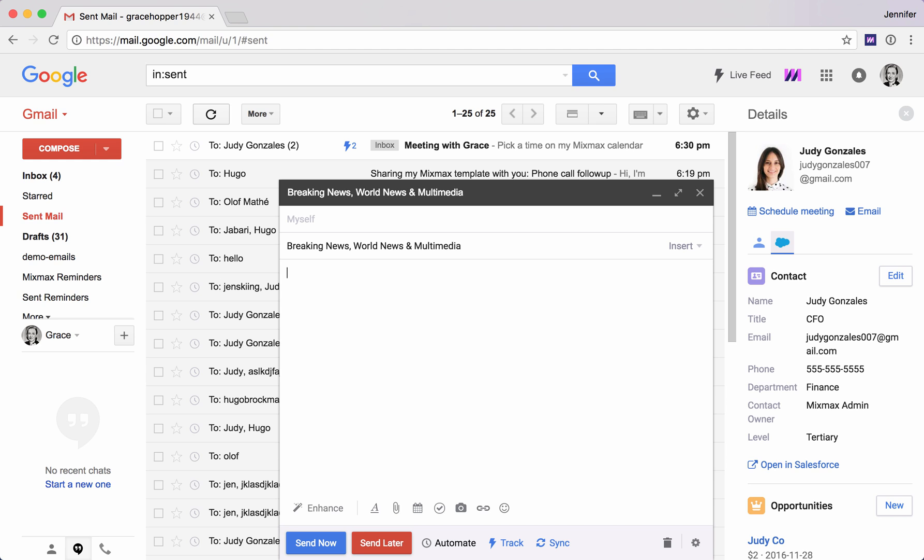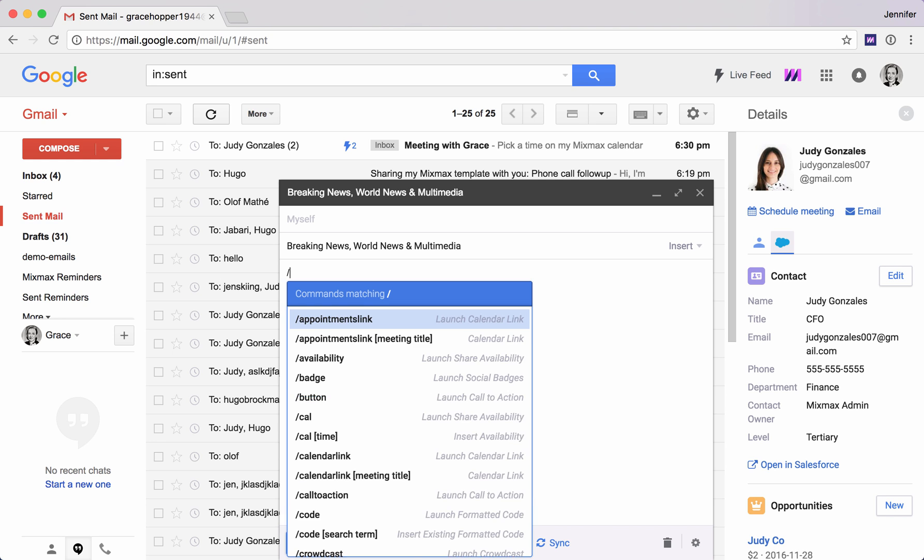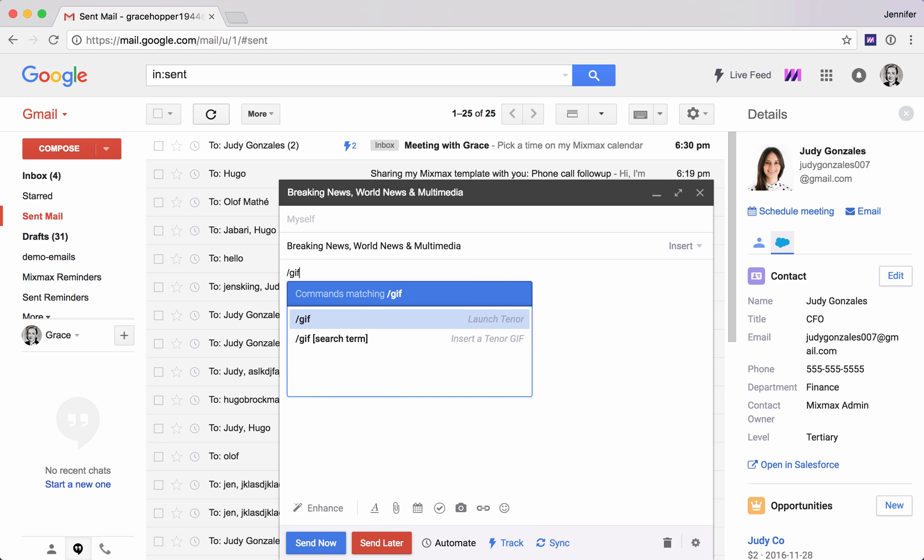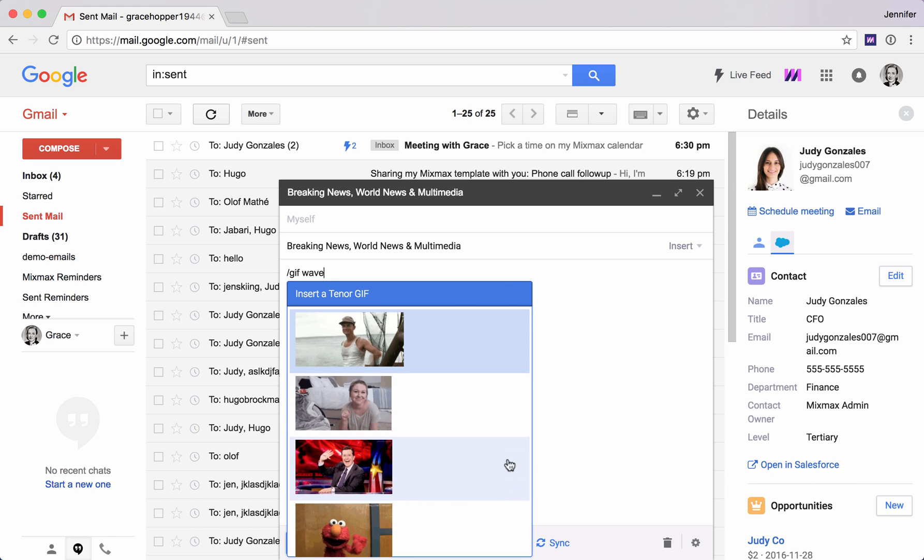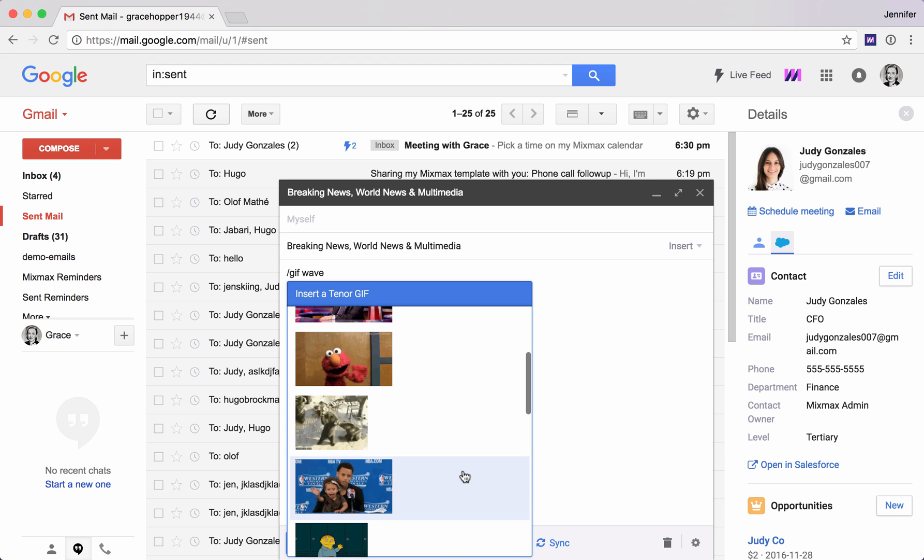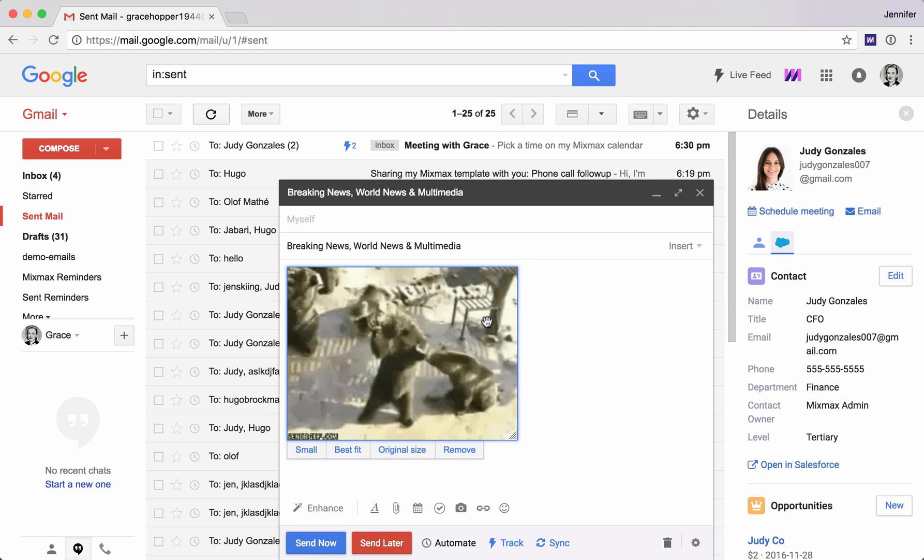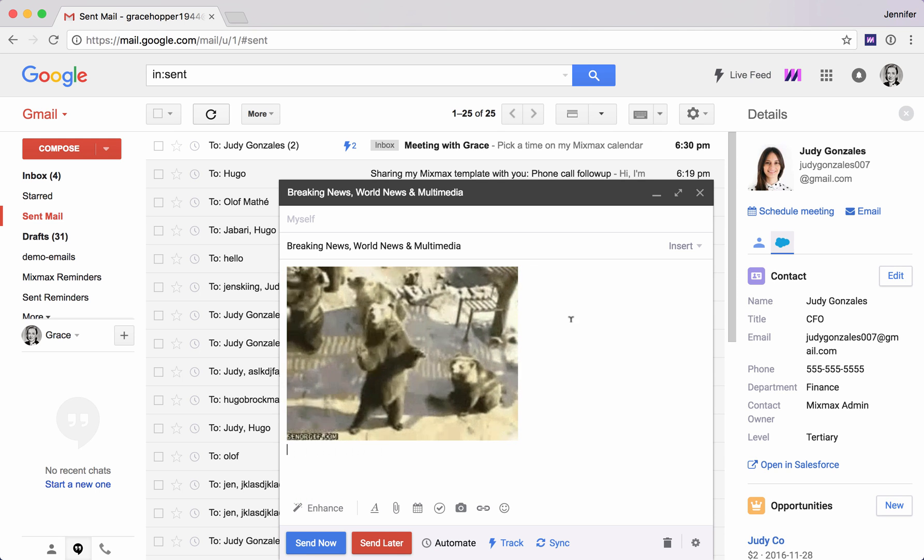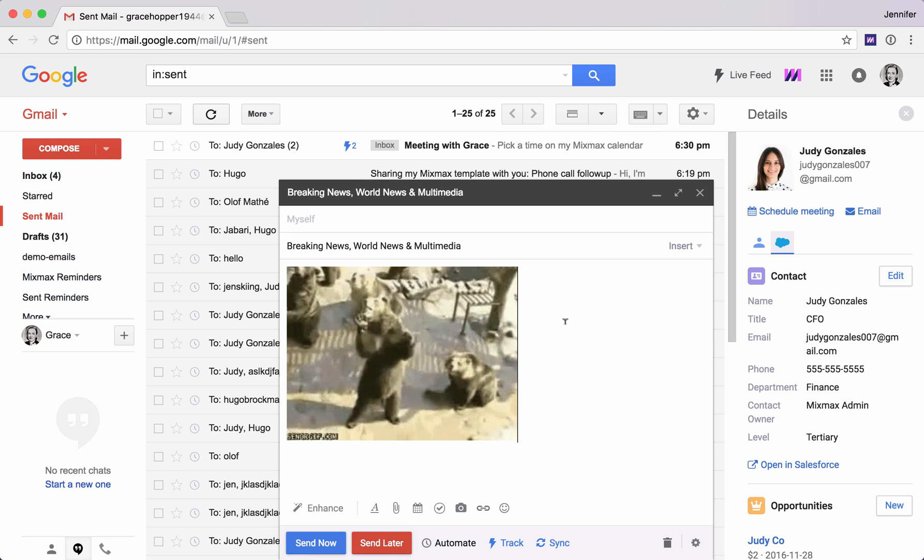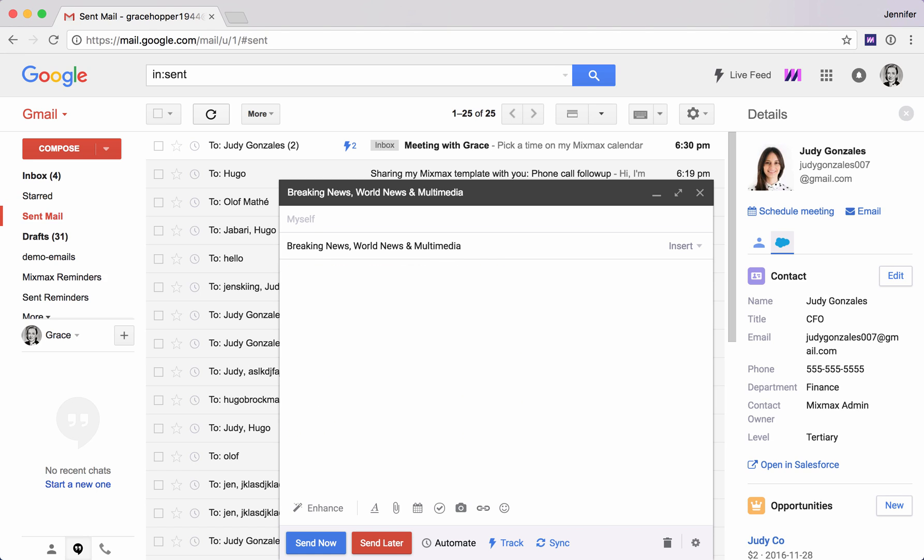The next thing is adding GIFs. This is very popular. So here we do slash GIF and then we'll add, let's see, let's do a wave here. Let's take these waving bears. So here we have a GIF easy to add in our email.